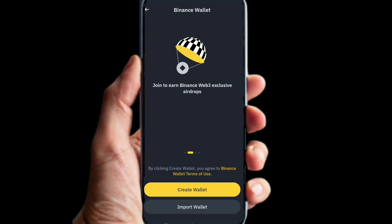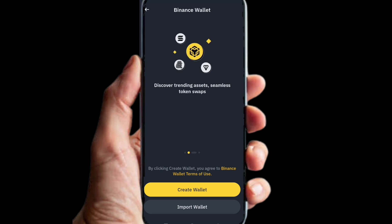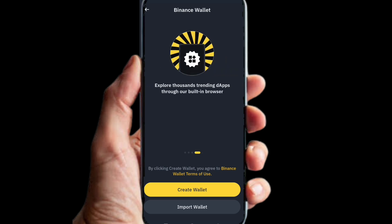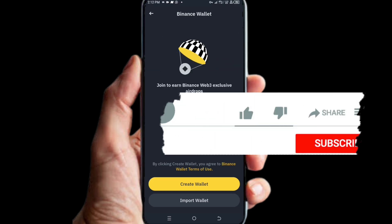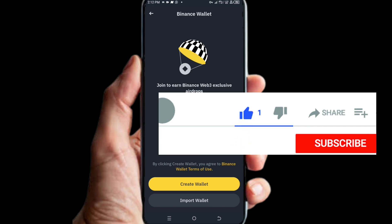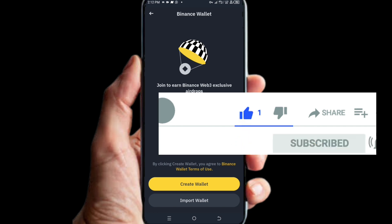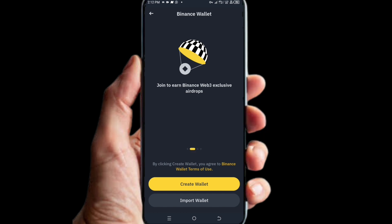That is how to find your web3 wallet whenever you find yourself in this predicament and you are not seeing your wallet on your Binance account. If you got value from this video, please give it a thumbs up, like, share, and subscribe. If you are new to this channel, make sure you turn on the notification bell so you get notified each time I drop a new video. See you in my next video, bye.